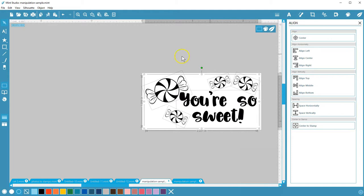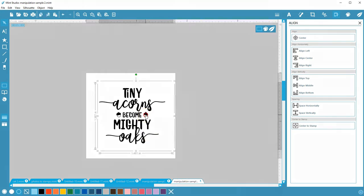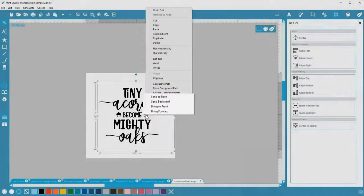Finally, if you find you need to move objects in front of or behind others, you can arrange those objects with a right click. With an object or objects selected, you can bring forward, send backward, send to back, or bring to front.